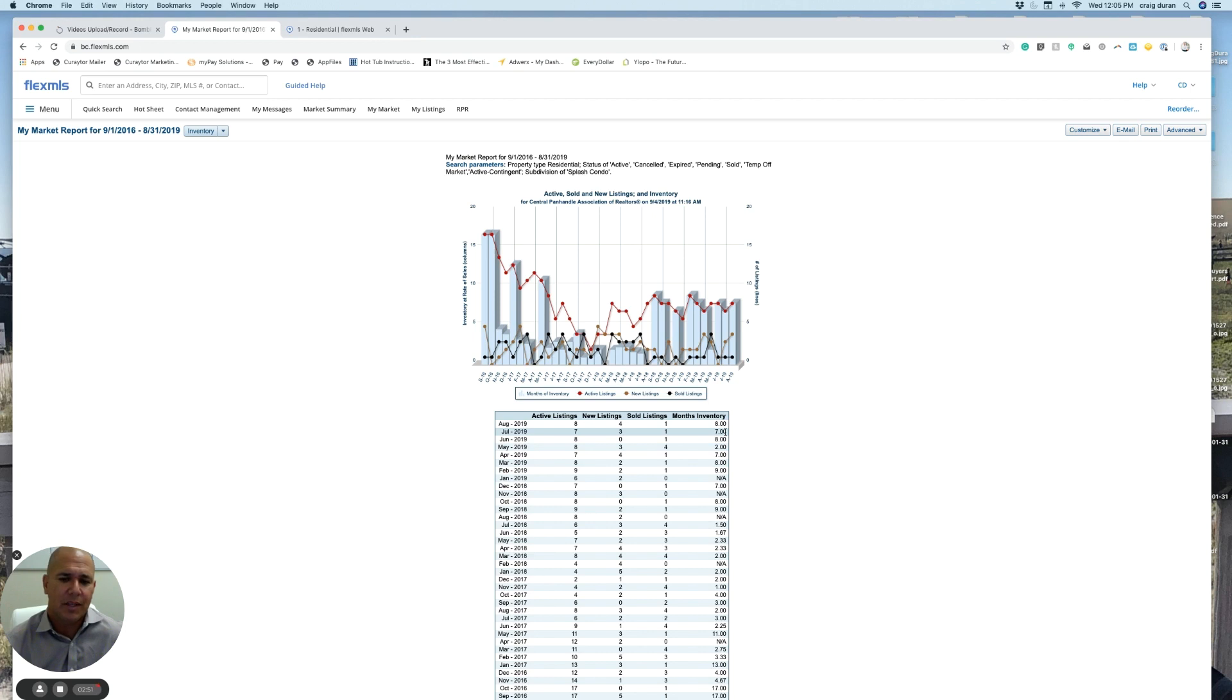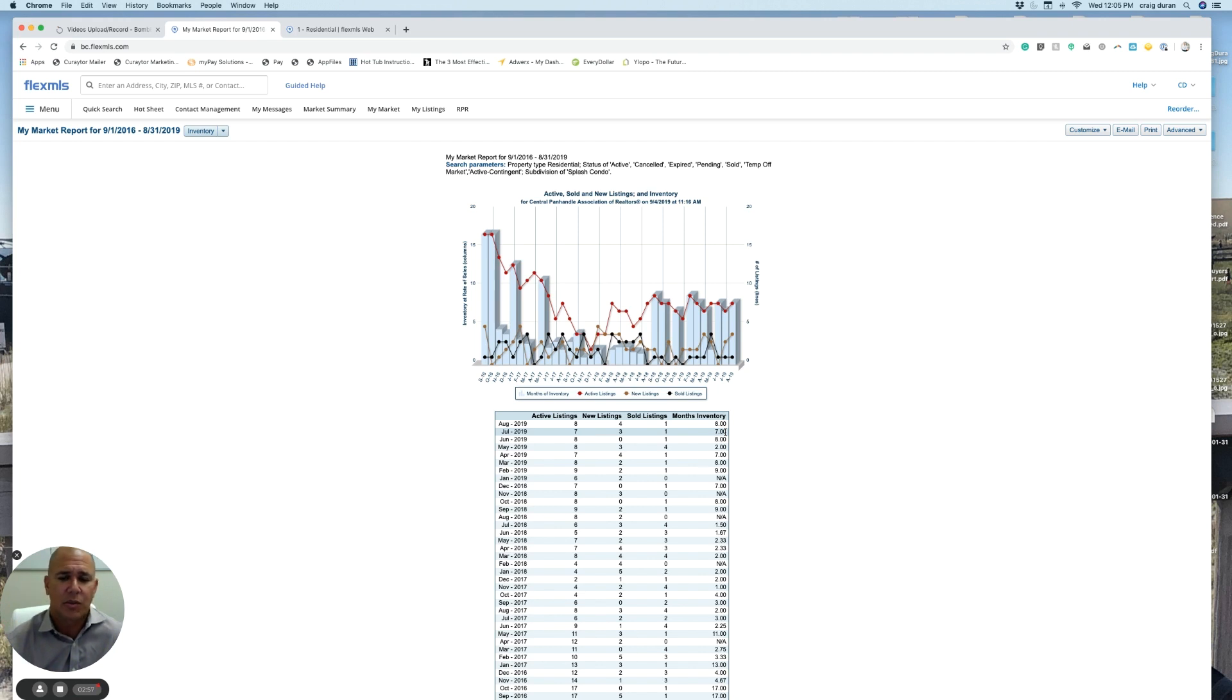So don't be surprised if we see that prices have already flattened, maybe have to give a little bit to move some of these condos that are for sale.